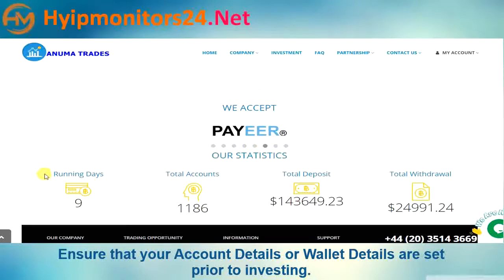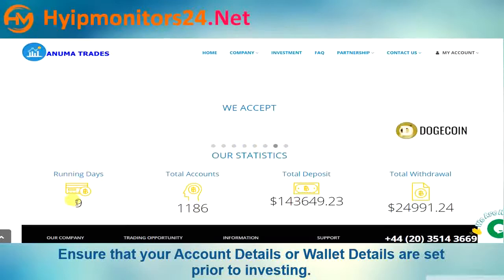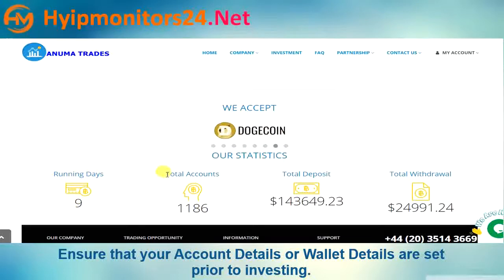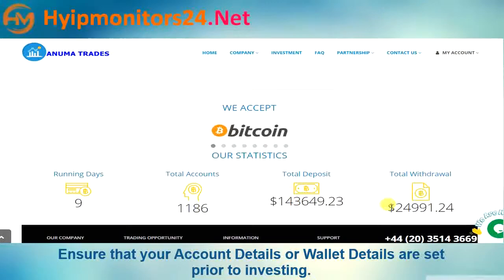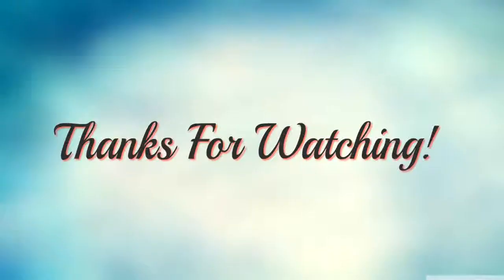Here is their current account position. Thanks for watching us.